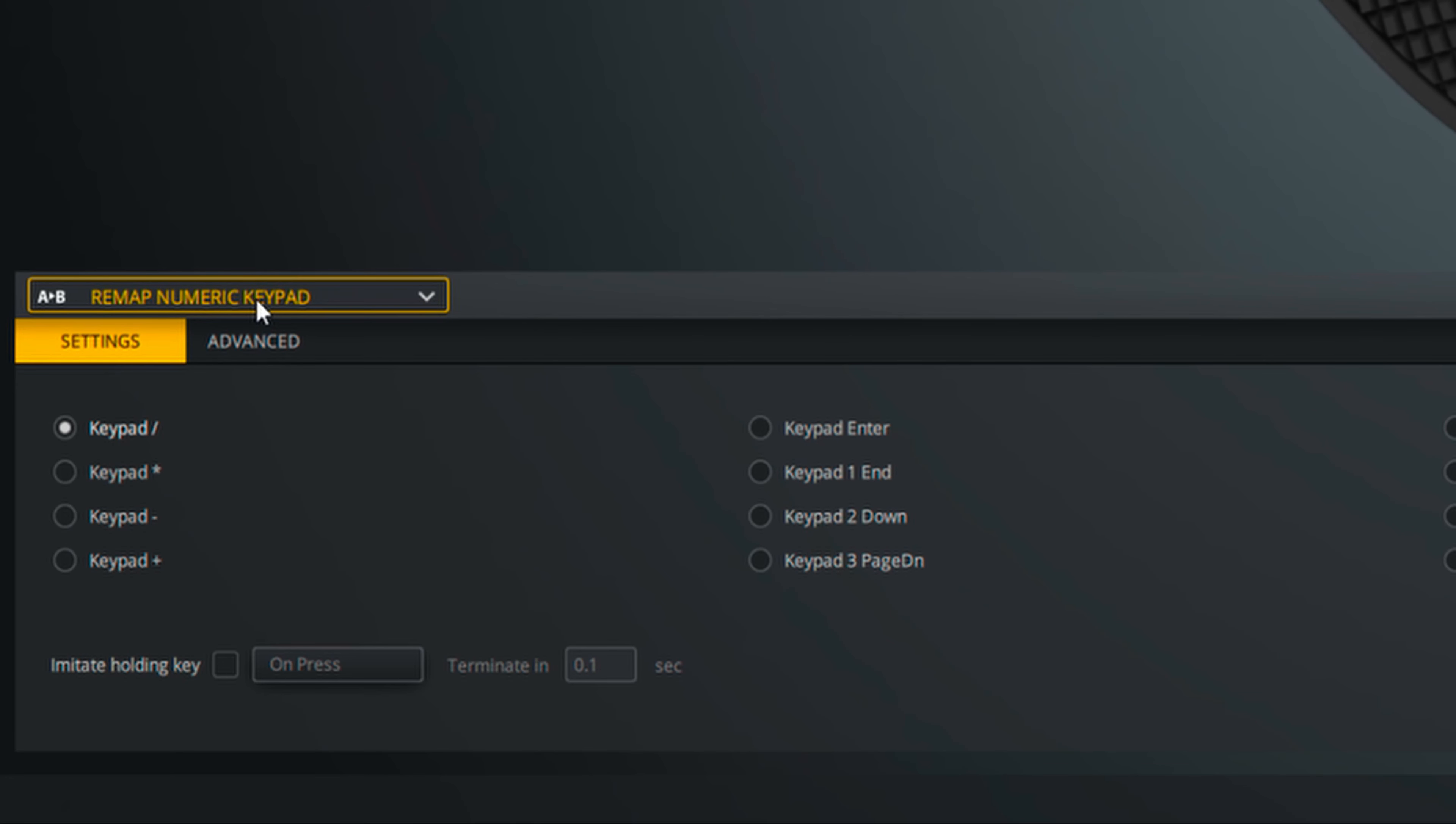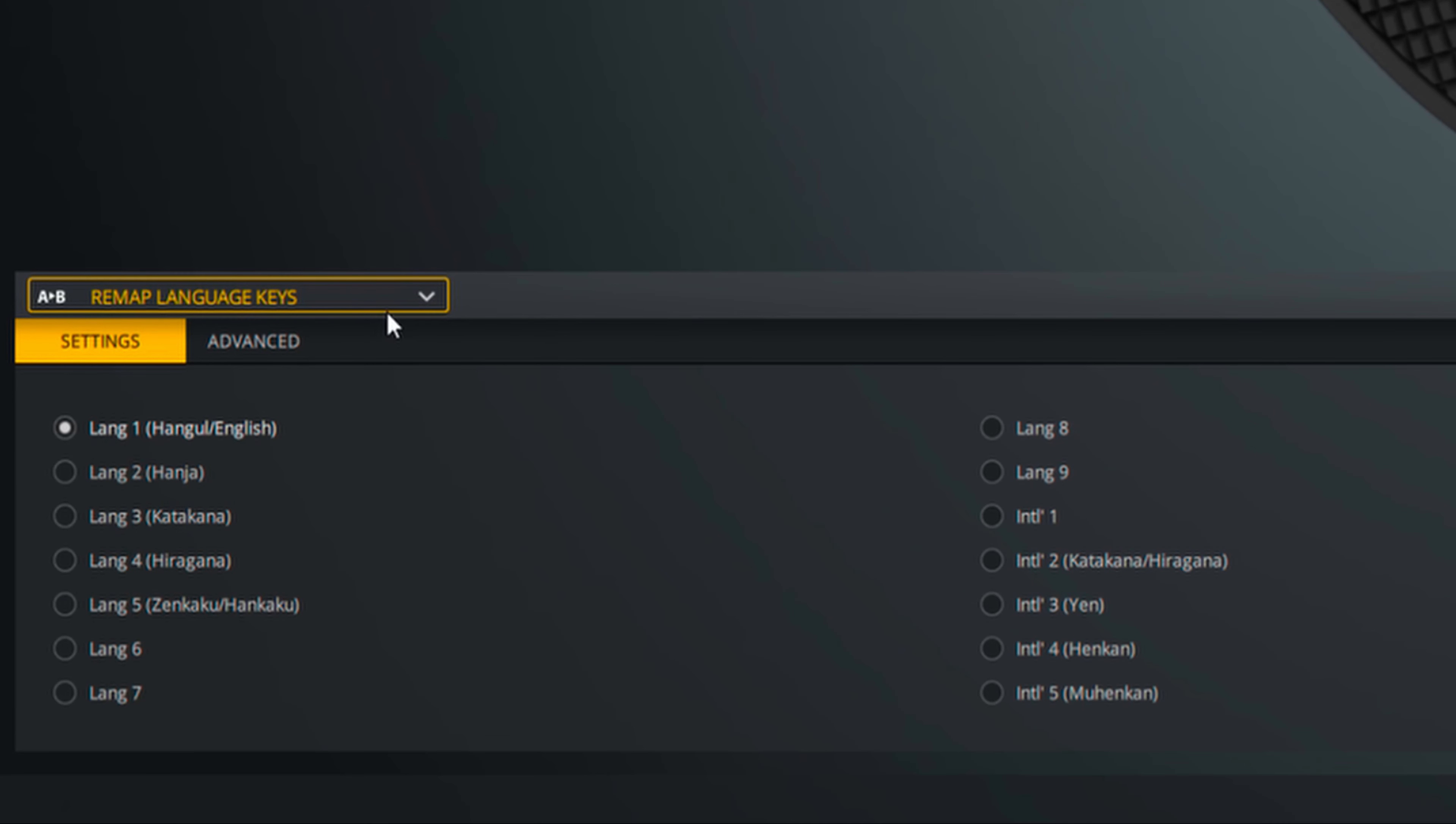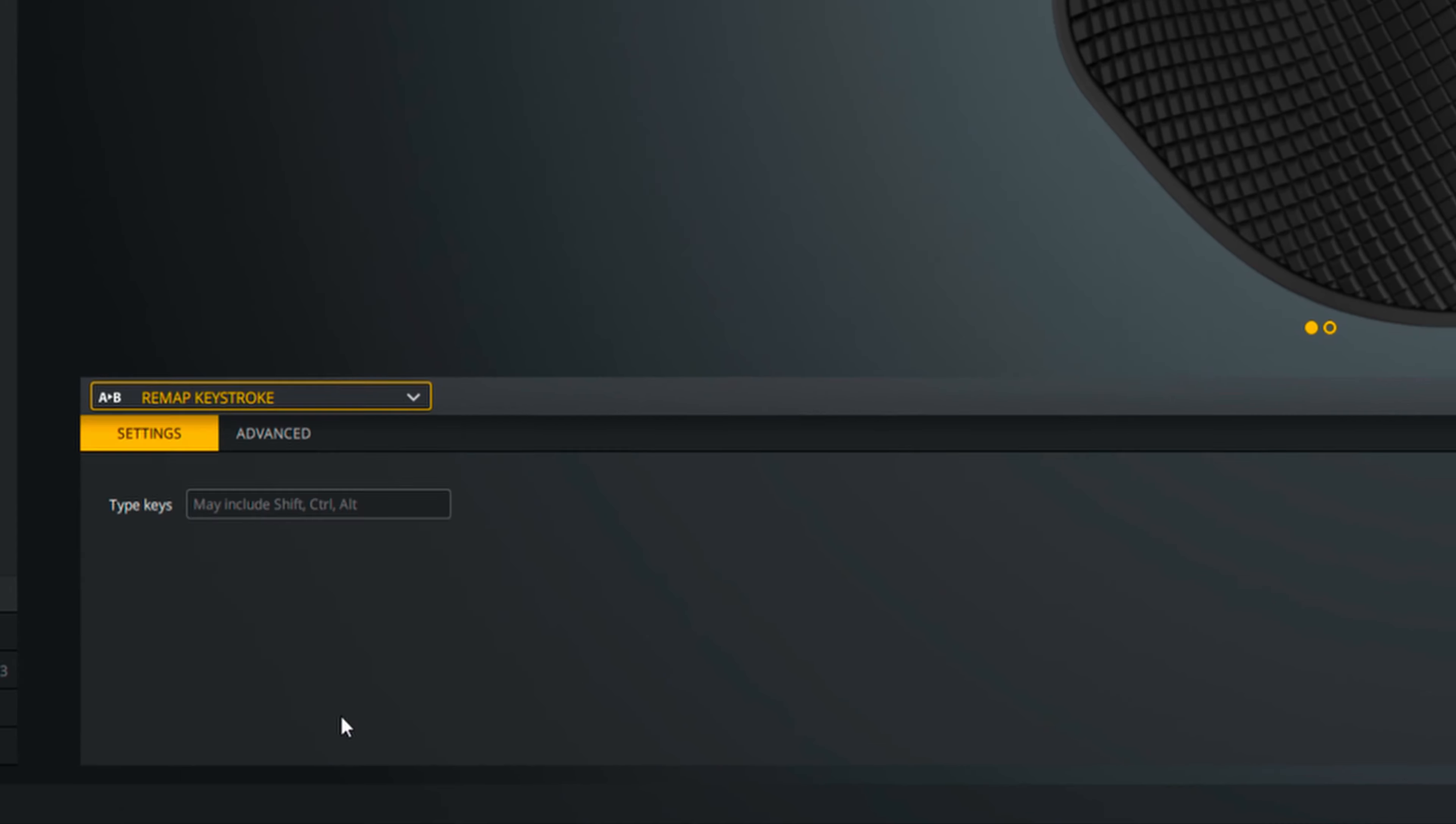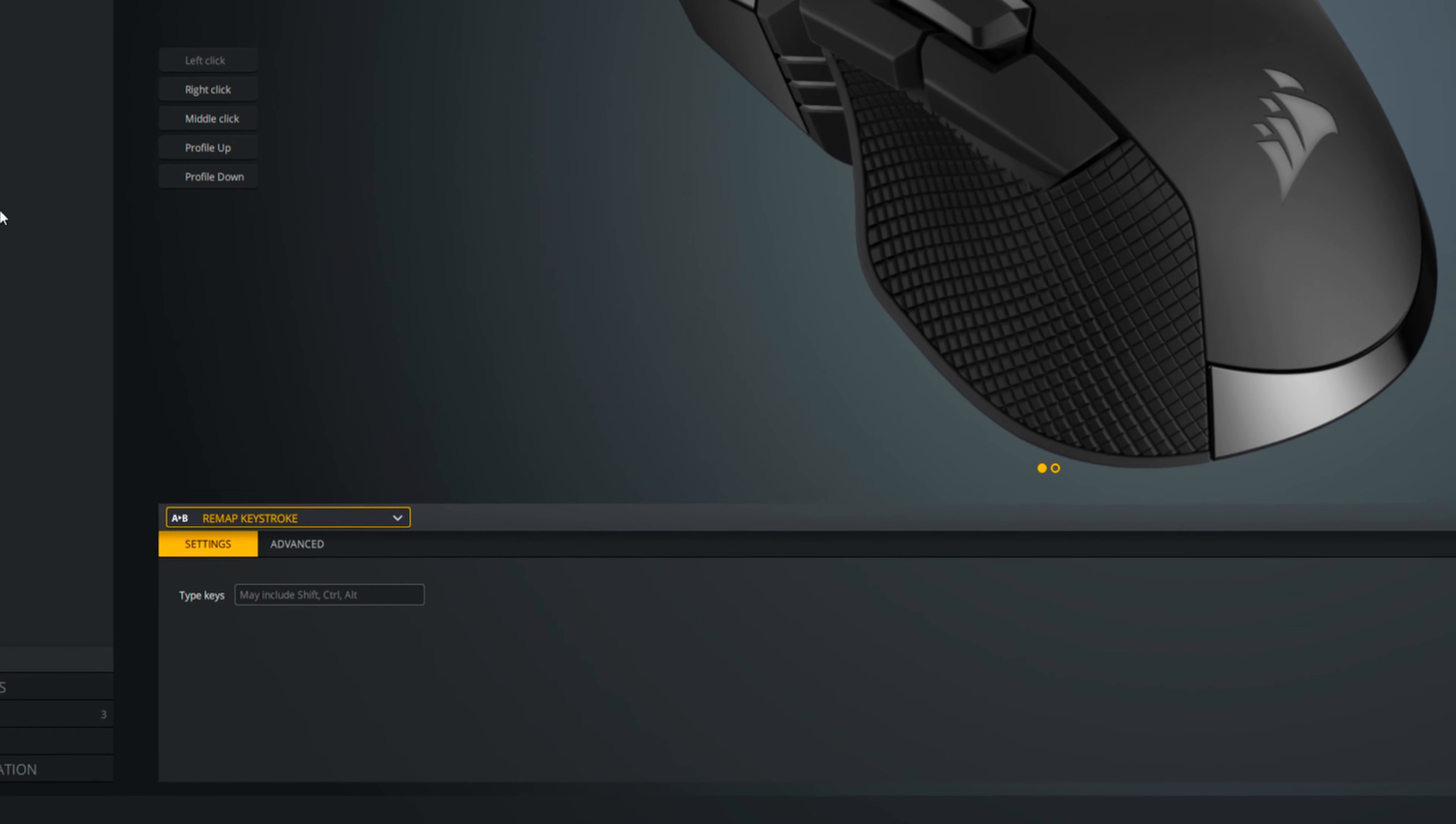My advice here though is to put all your actions first before assigning it to a button to reduce confusion. As iCUE is a powerful software, but some report it as difficult to use.